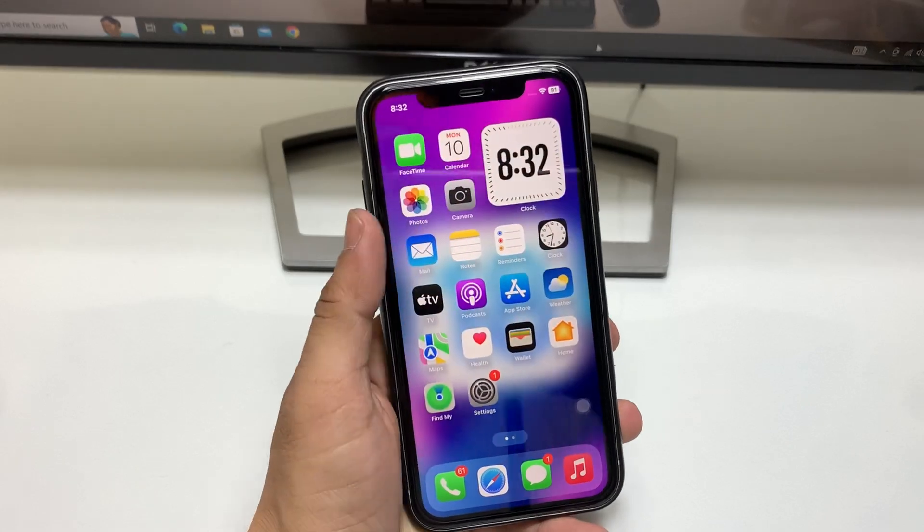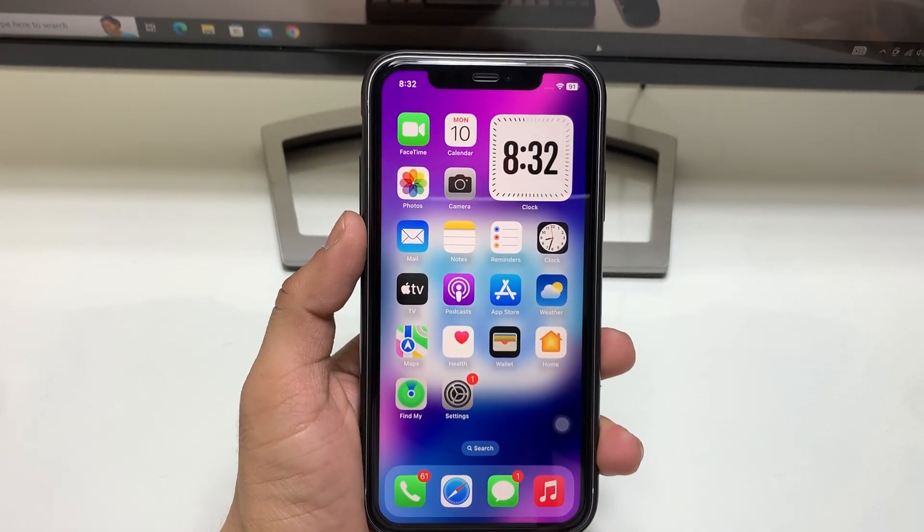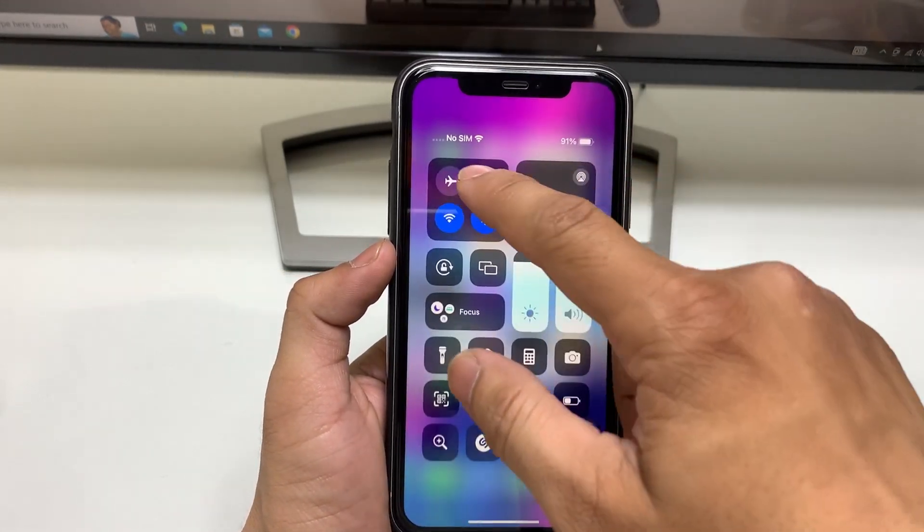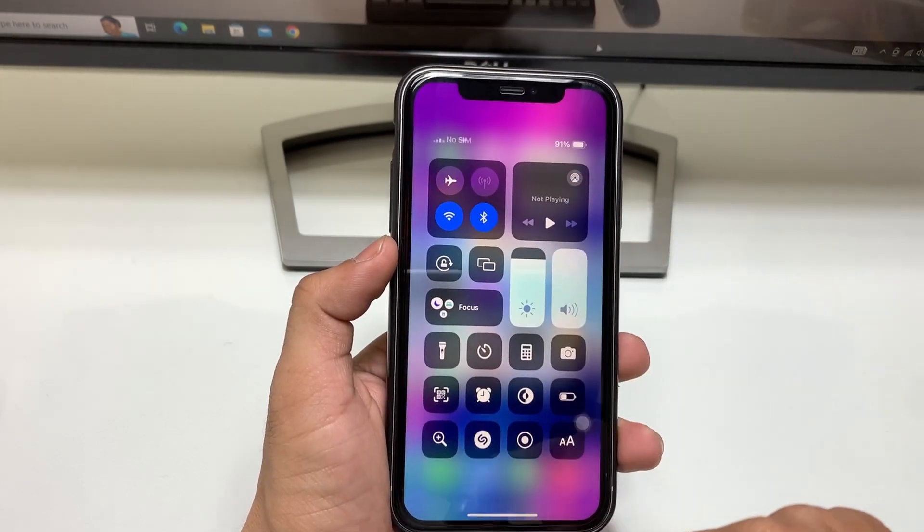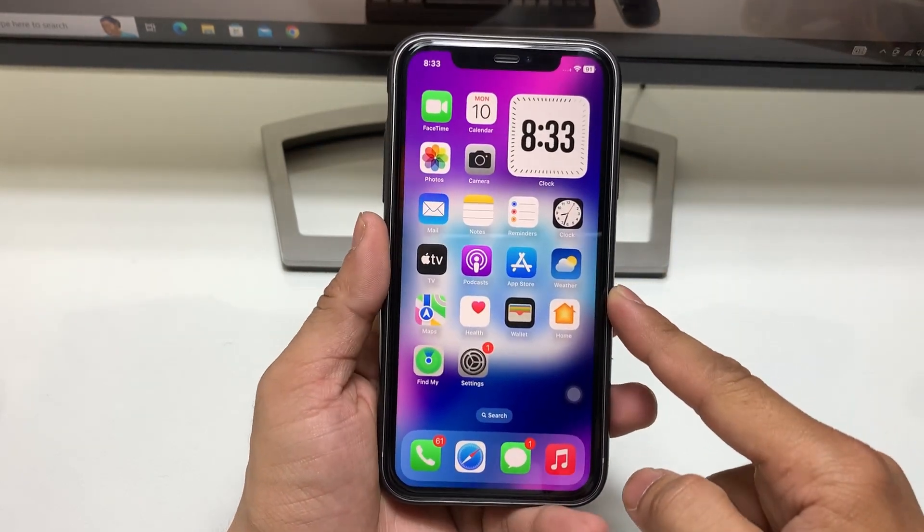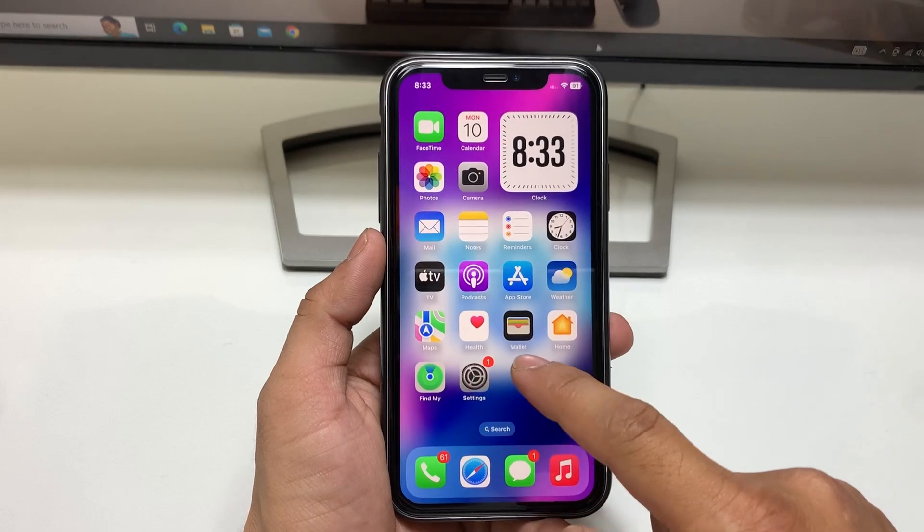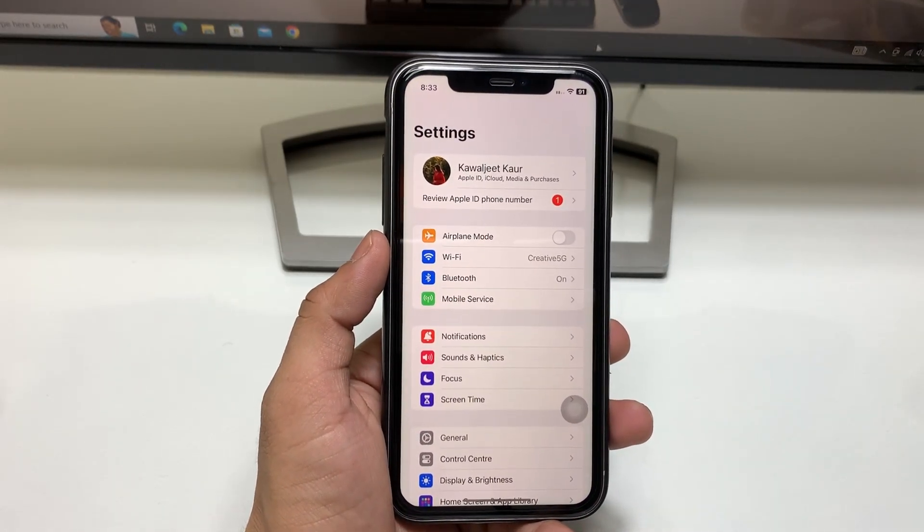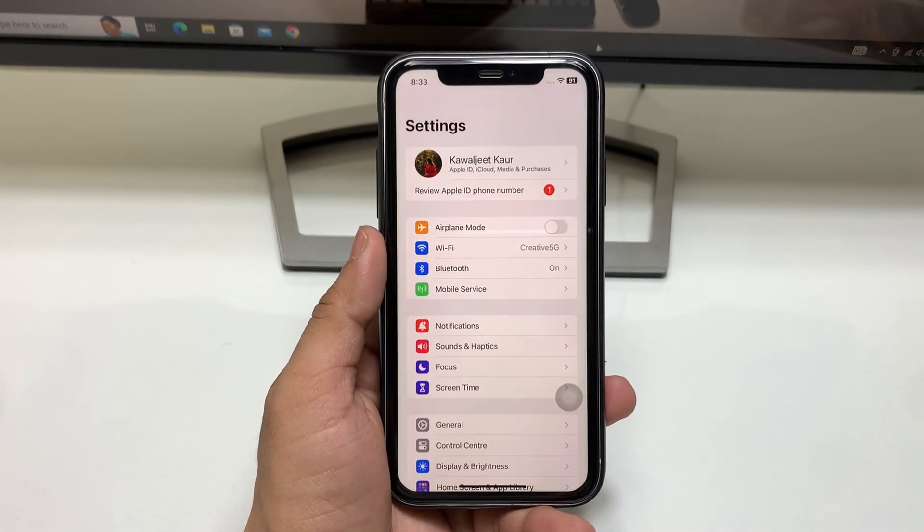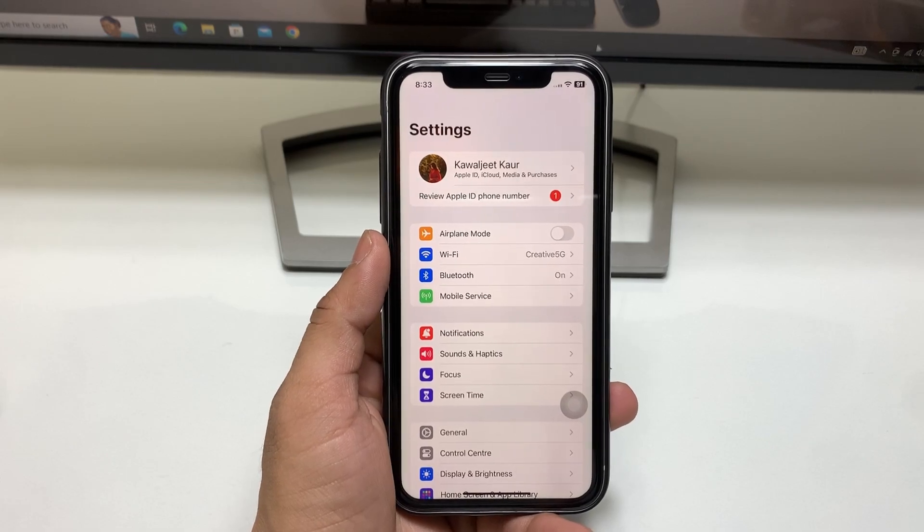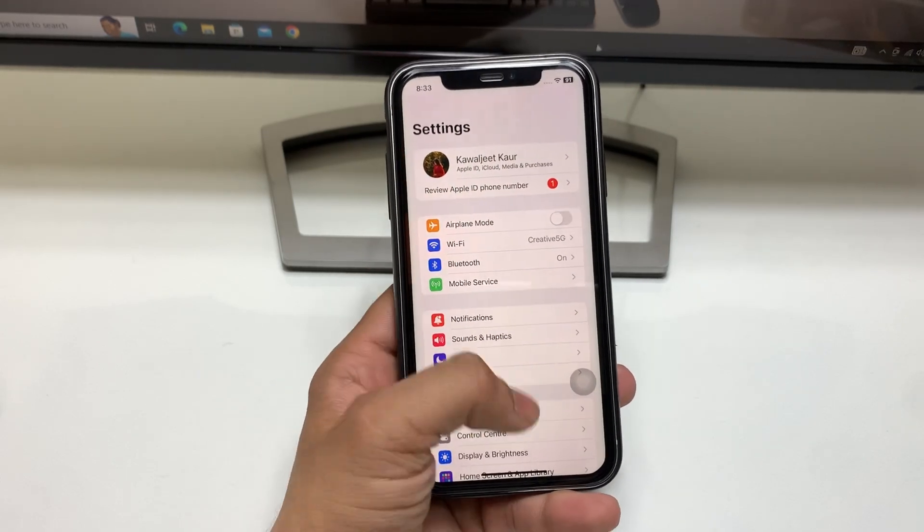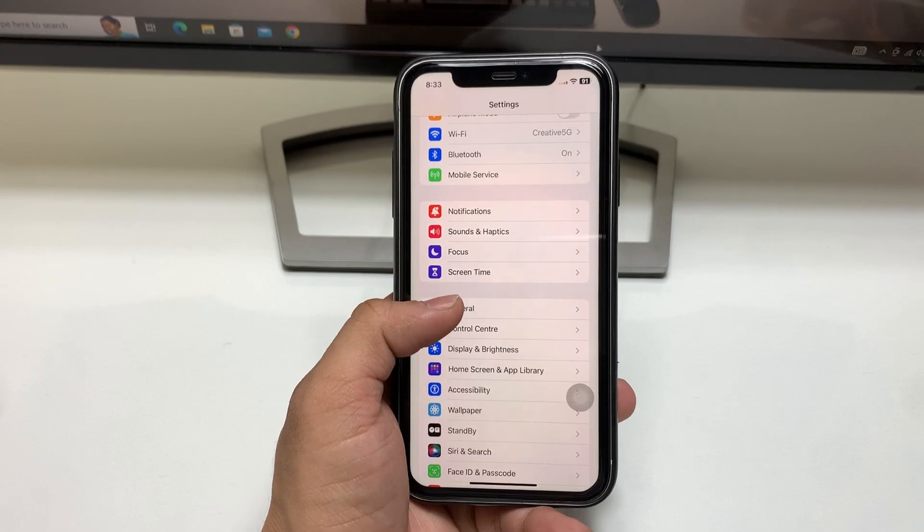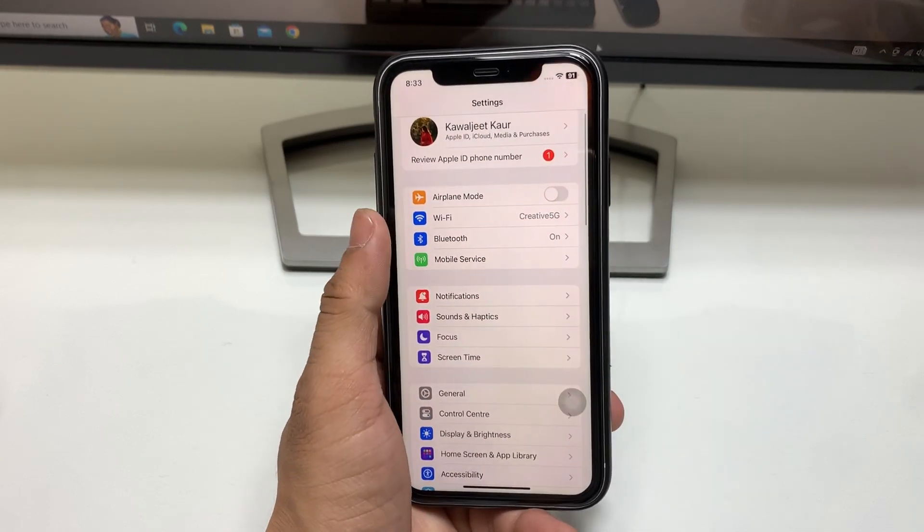Let's proceed with how we can enable this update. First of all, we need to follow some important instructions on the iPhone so you can easily install this update. First, we need to open the Settings application.